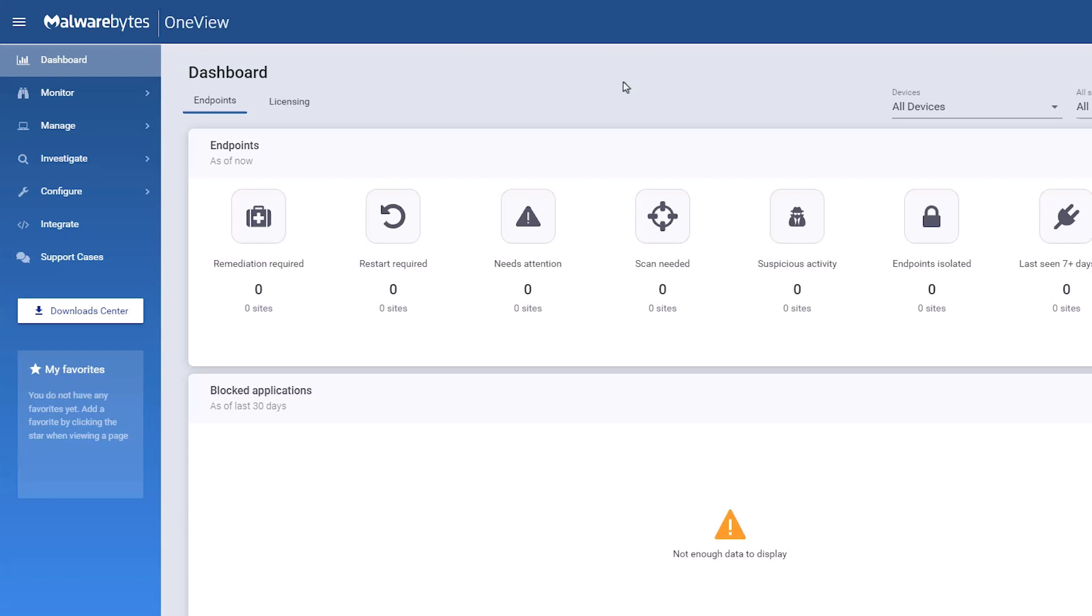A site is used to manage a customer. Each site contains your customer's endpoints, subscriptions, and protection settings. Here's how to create a site.